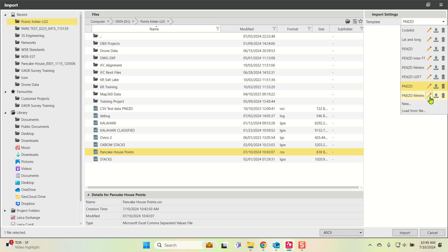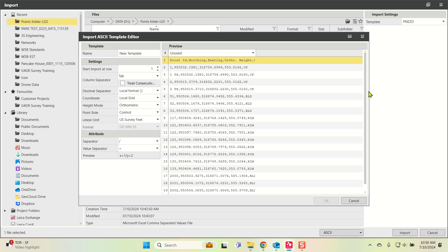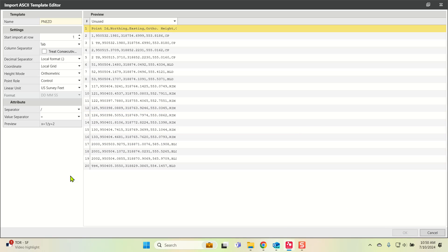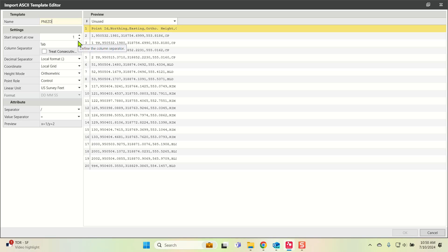I just noticed that I already have a PNEZD template here, so you'll see what happens if I hit new. I'm going to call it PNEZD. You notice the OK button is still grayed out because I already have a PNEZD, so I can't save this. That's the only indicator you're going to have. I would have to call it PNEZD number one.